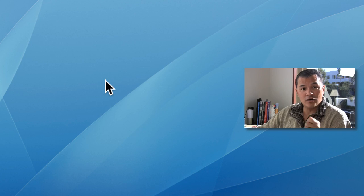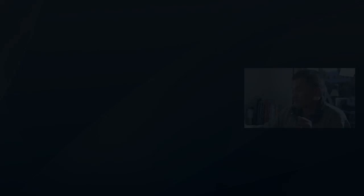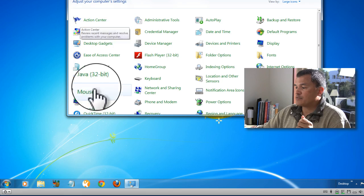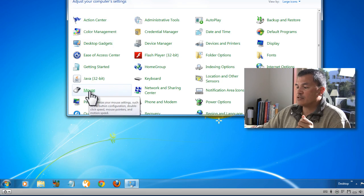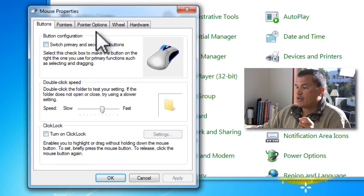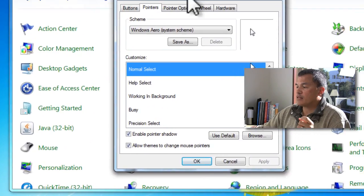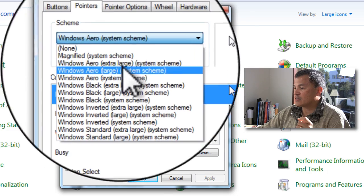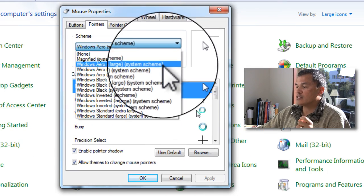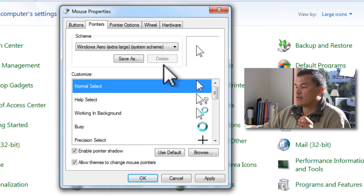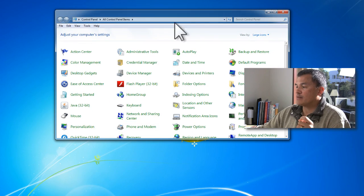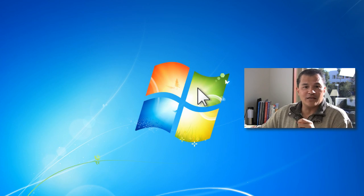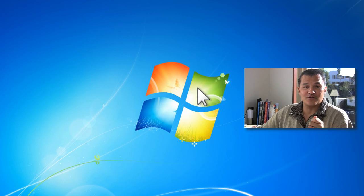Similarly, in the Windows environment, the easiest way is to go to the Control Panel and then find an option for your mouse. Select your mouse, then go to the Pointers menu. Under Pointers, I like to select Windows Arrow and then go to Extra Large on the System screen. Click that and then click OK. Things are a lot bigger now, so it gets a little bit easier to see for your users.